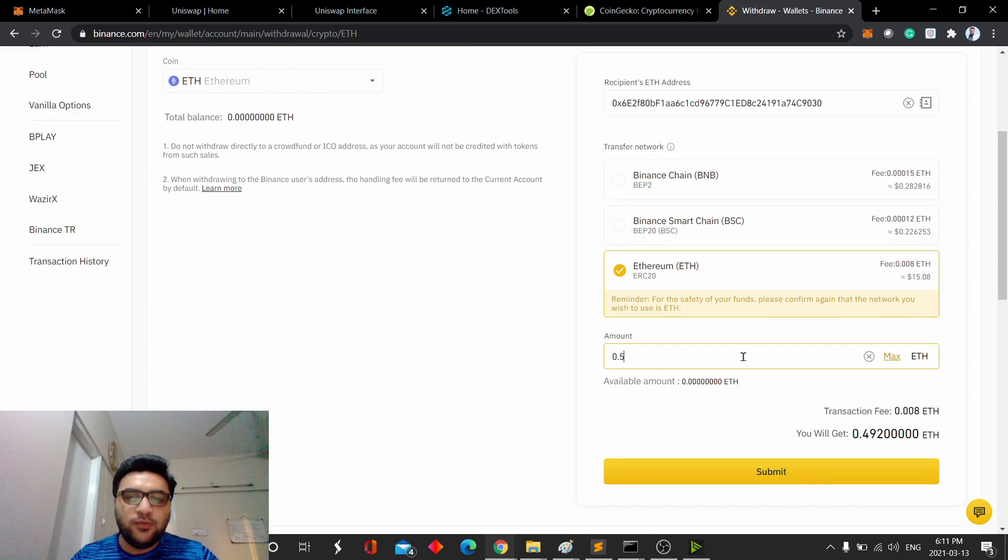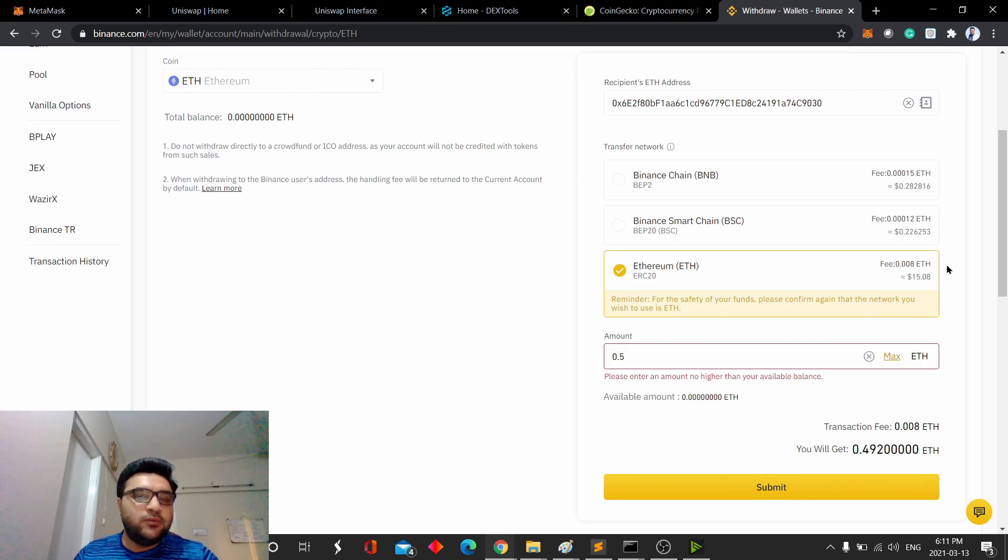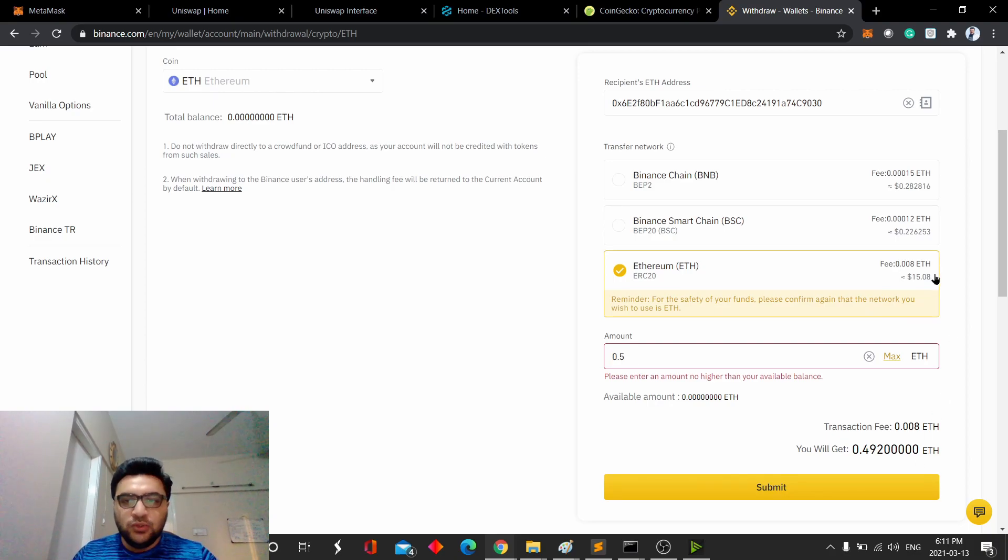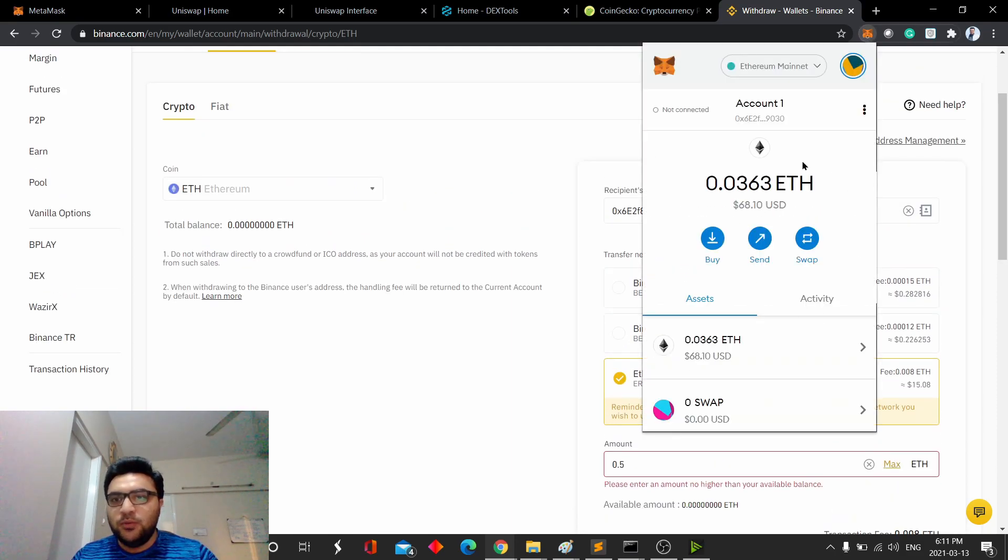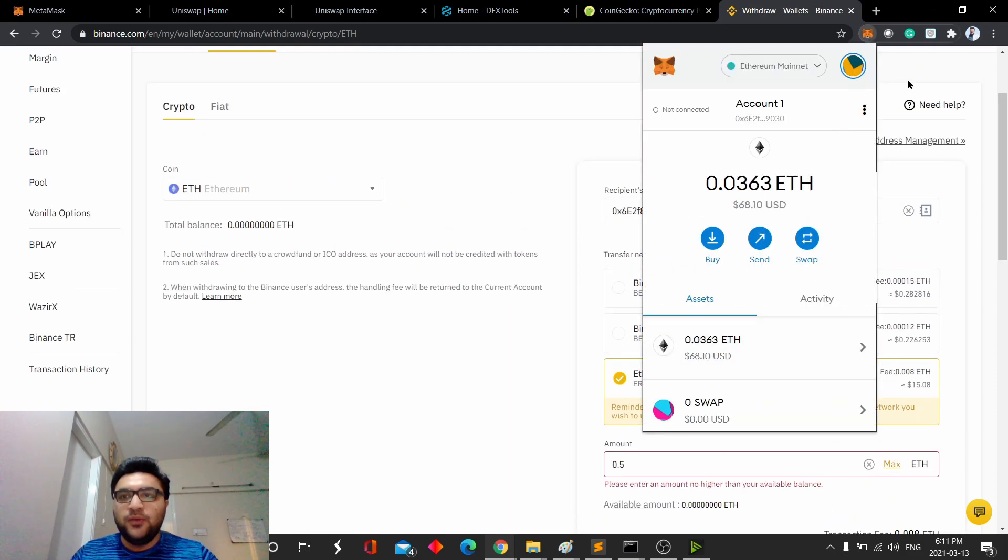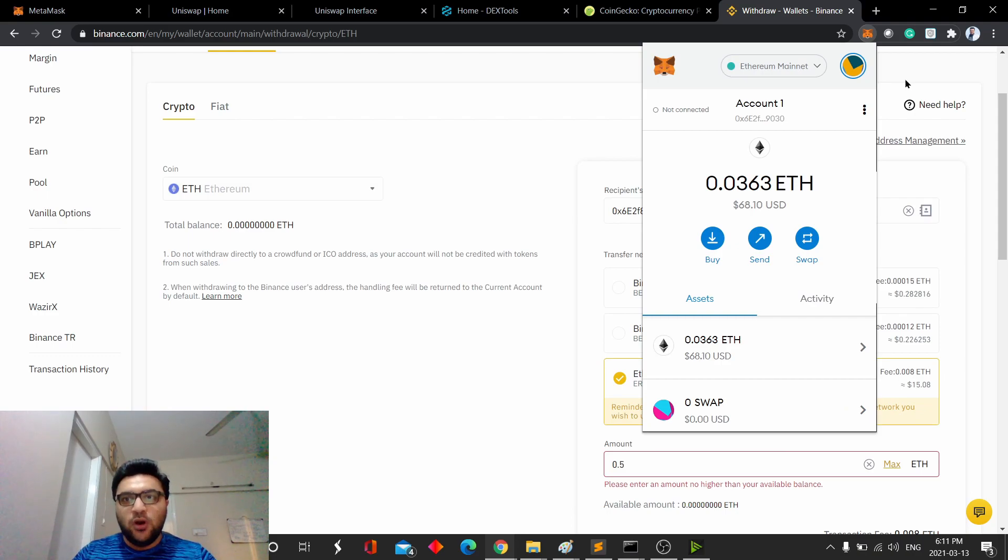For example, 0.5 Ethereum, it will show you this transaction fee, and then submit, and then it might take like a couple of minutes to verify the transaction, and then it will show up here. That's pretty much it on how to withdraw Ethereum into your MetaMask wallet.